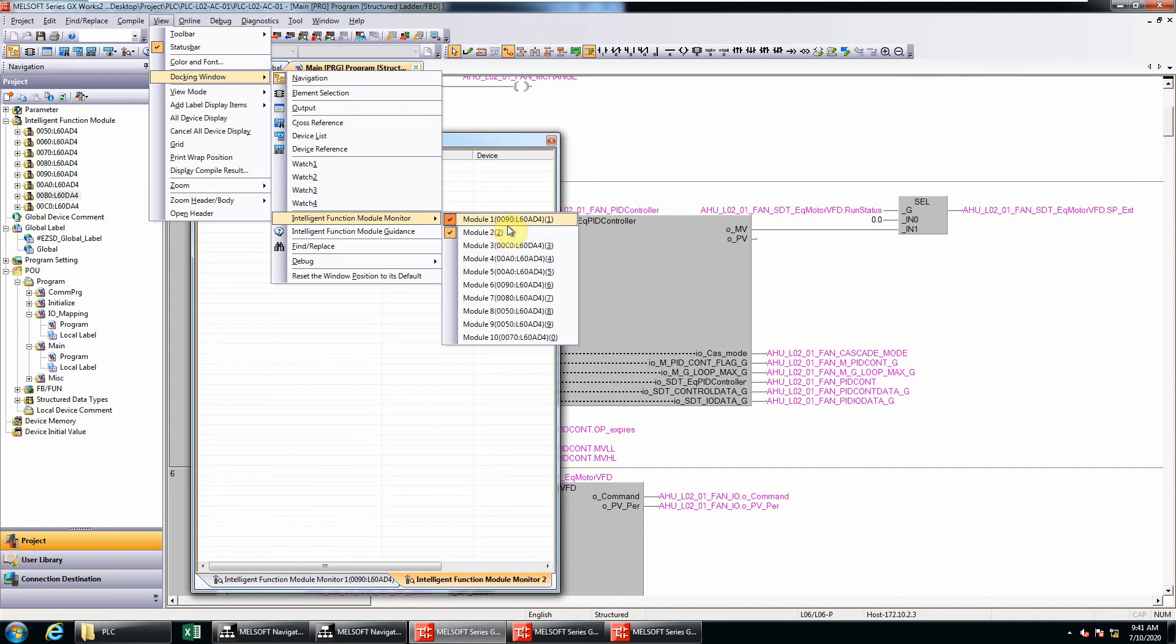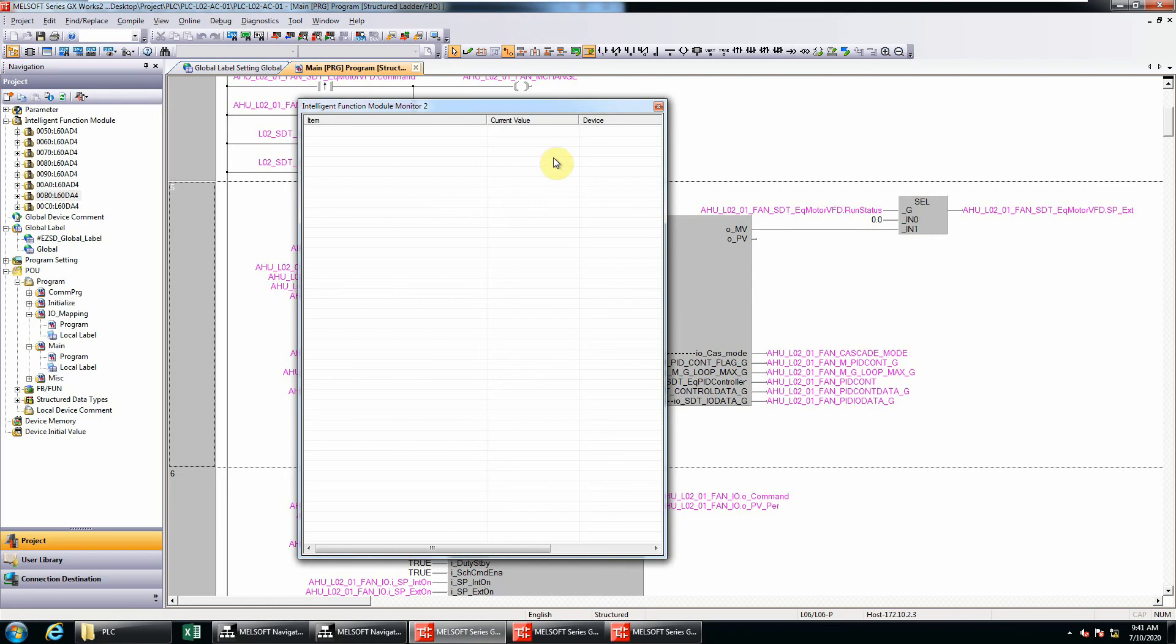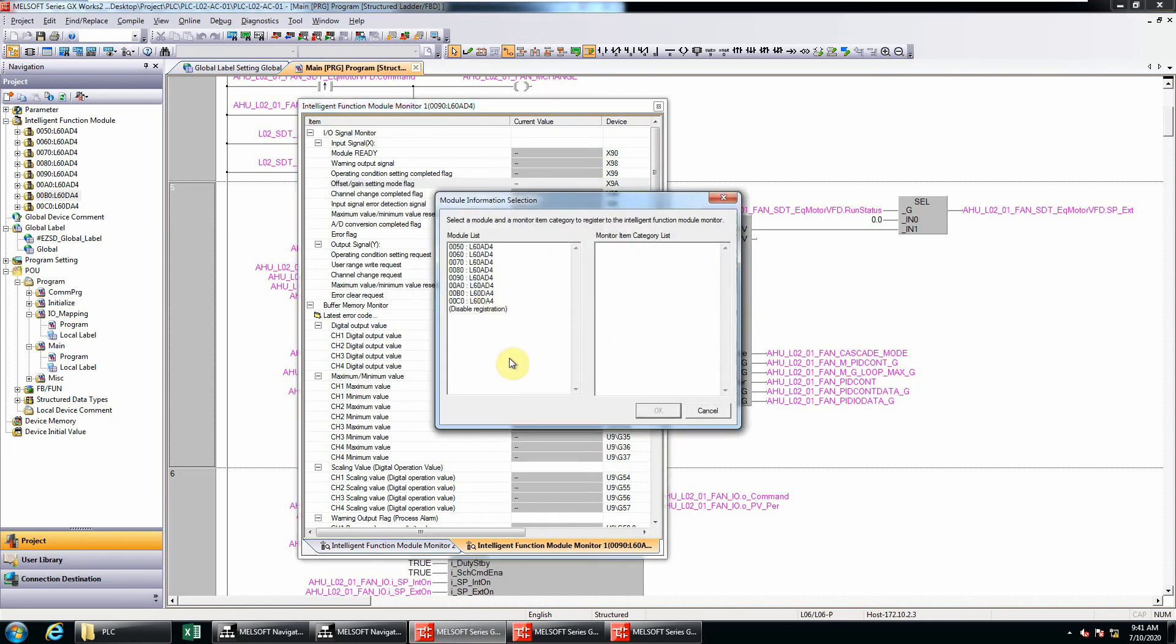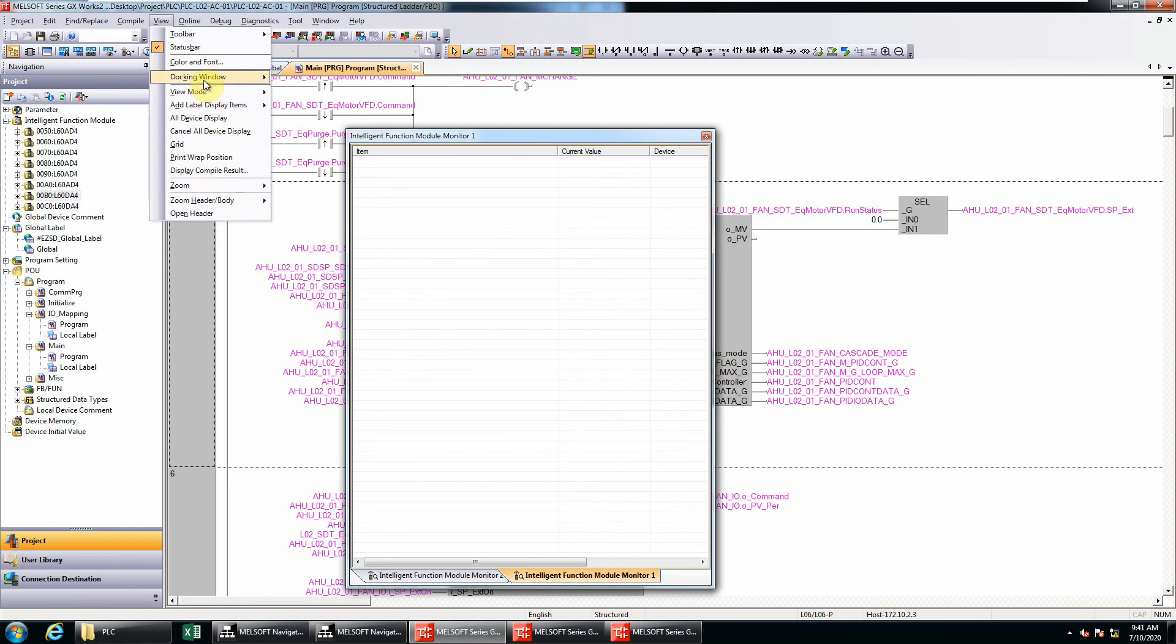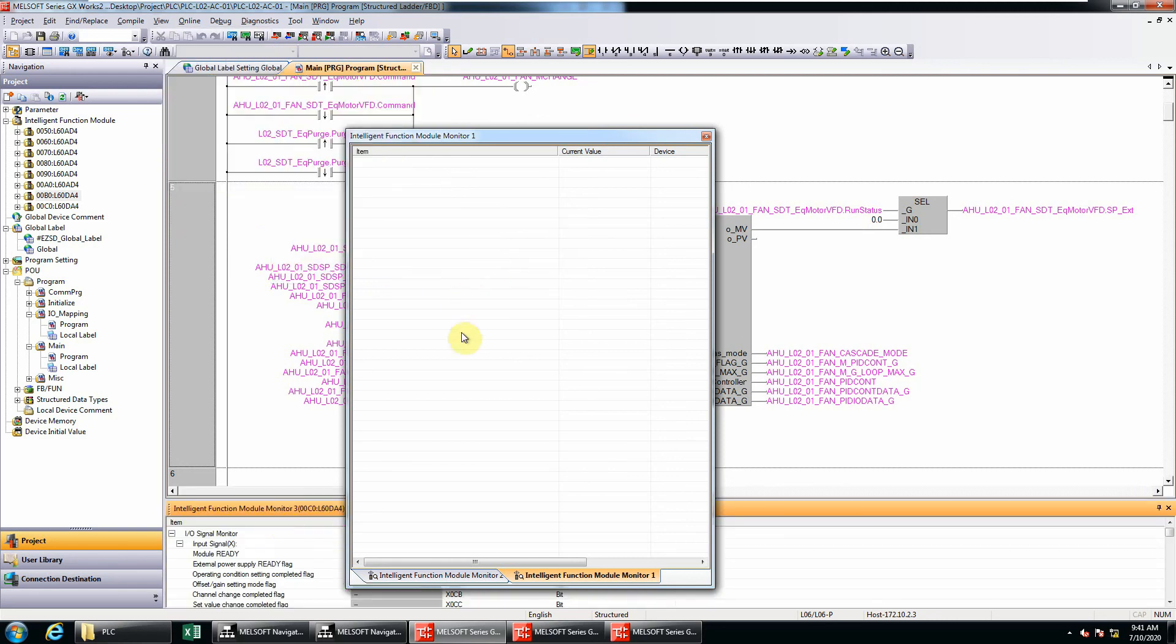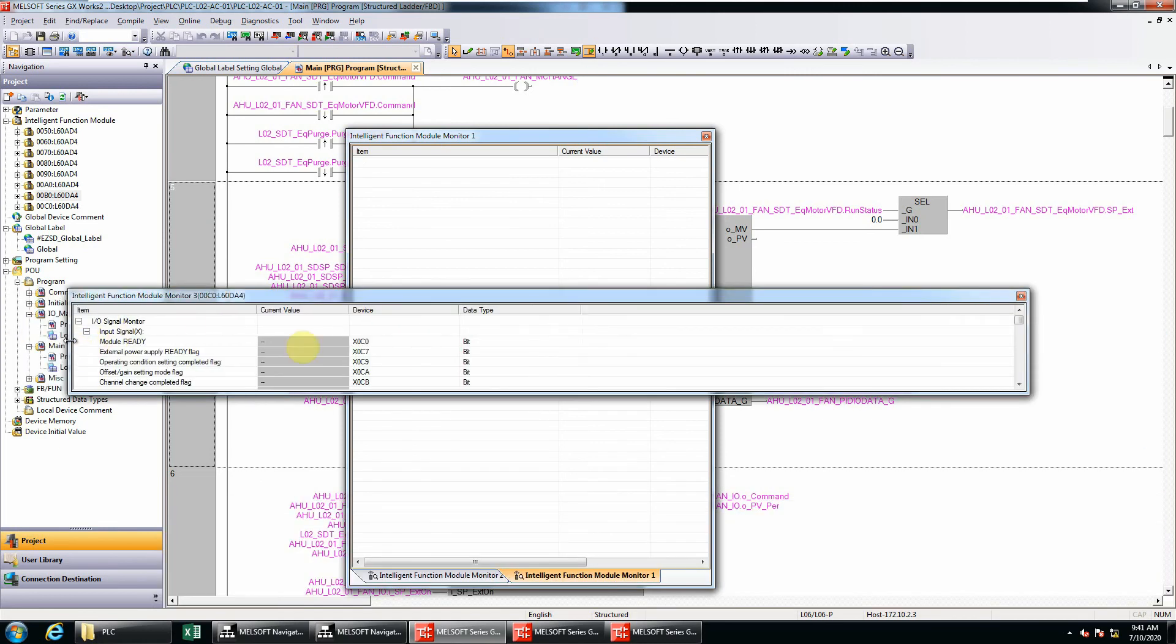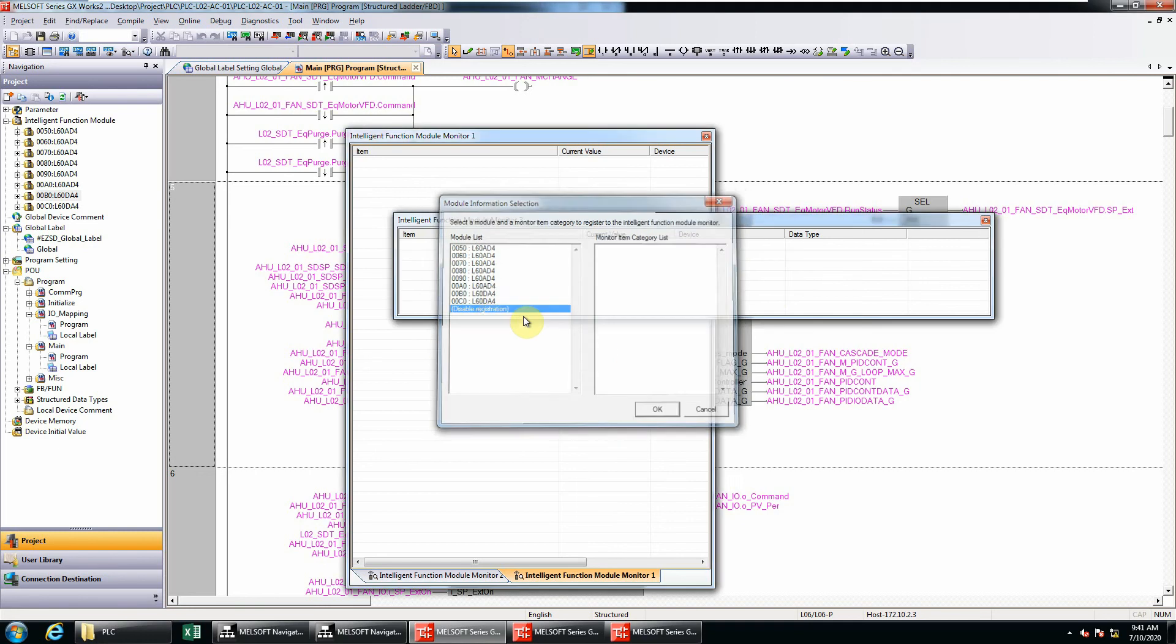This is module number two. I'll open module number one. Go again, disable or double-click. OK, look at this - one and two now are available. So we go to module number three window. This appears here. You can do the same thing with the module information. Let's disable this.